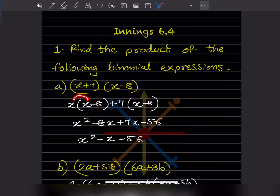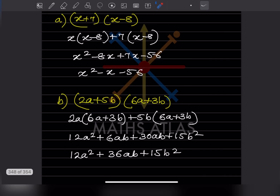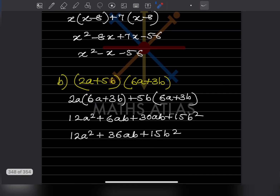Then we multiply: this gives x squared minus 8x, then plus 7x, and plus 7 times minus 8 is minus 56. So we have x squared minus 8x plus 7x minus 56. Now these are like terms: minus 8 plus 7 gives minus 1, so we don't write 1. The result is x squared minus x minus 56.